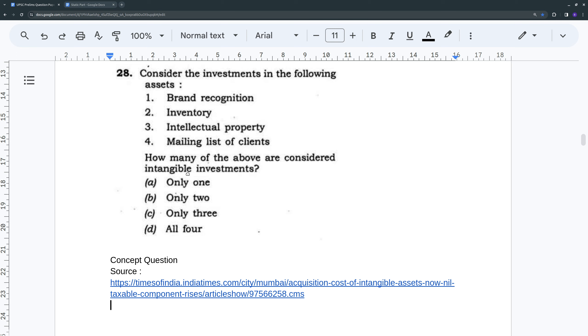Even the word intangible investments is self-explanatory. Intangible is something that you cannot physically touch or see or feel. So such investments, what are such investments?